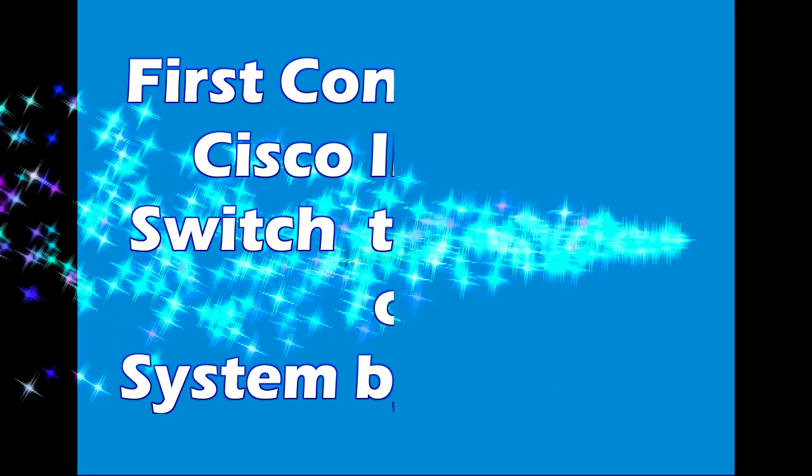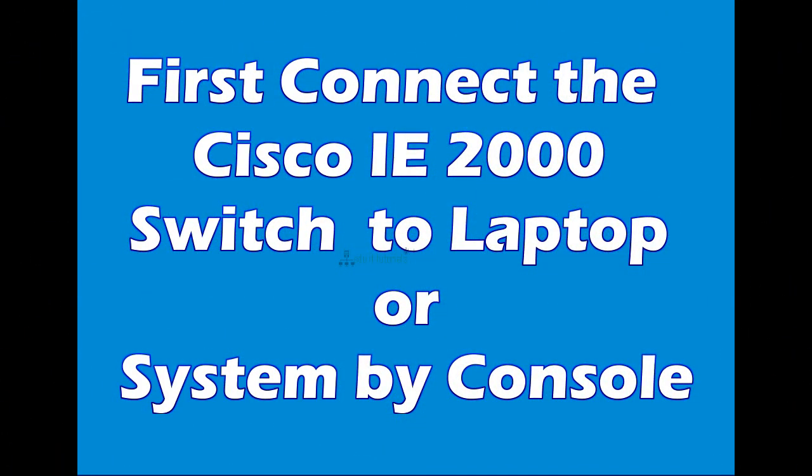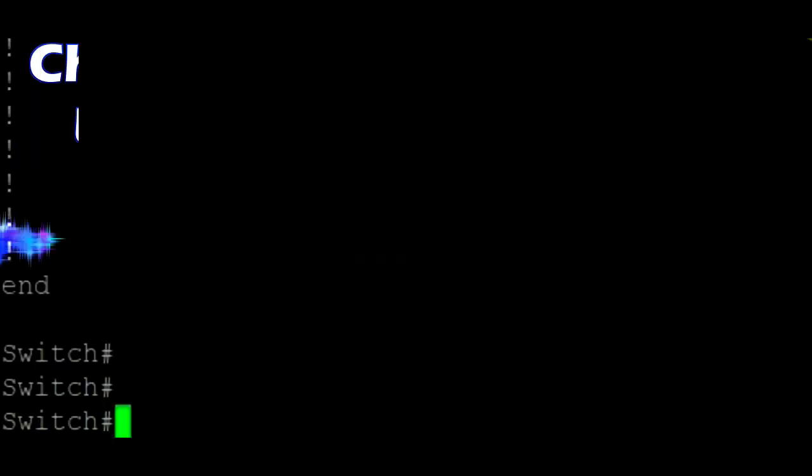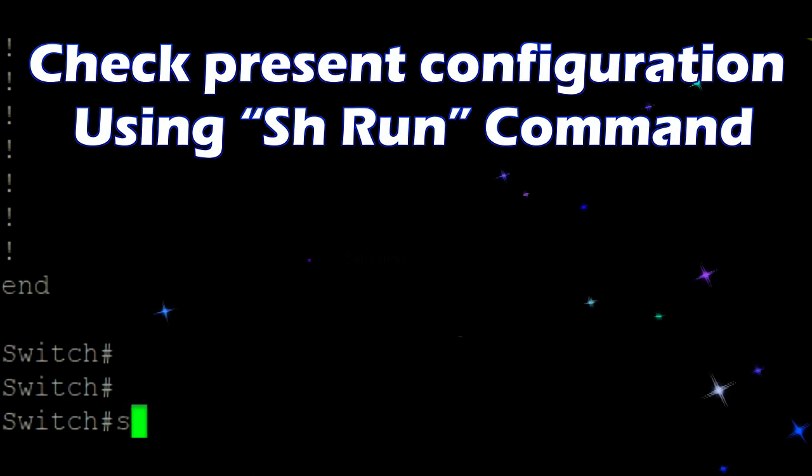First, connect the Cisco IE 2000 Switch to laptop or system by console. Check the present configuration using show running command.